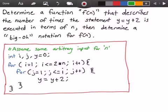We're going to assume some arbitrary input for the variable n. We have integer variables i, j, and y, where we set y equal to 0. After that we have our outer for loop that runs from i equals 1 while i is less than or equal to 2 times n, with i incrementing by 1 each time. Within that loop we have another for loop running from j equals 1 while j is less than or equal to i, with j incrementing by 1. Inside that inner loop is our statement y equals y plus 2.